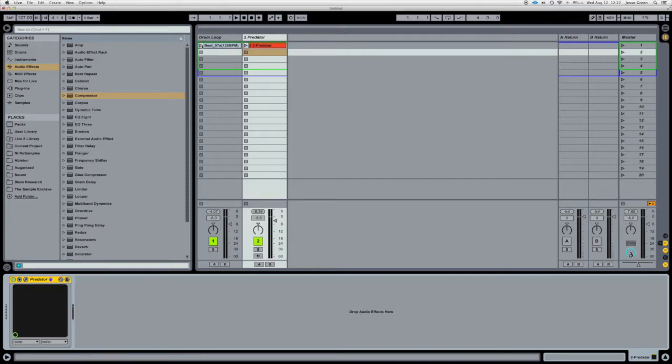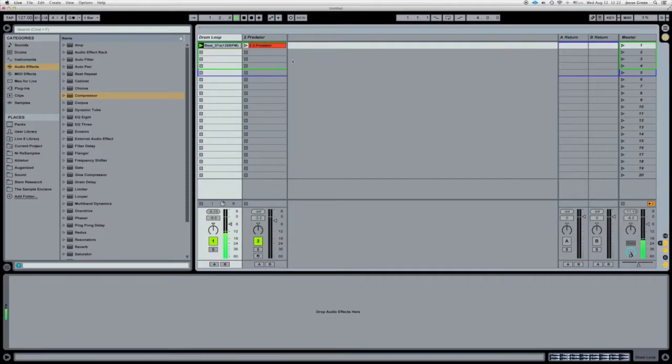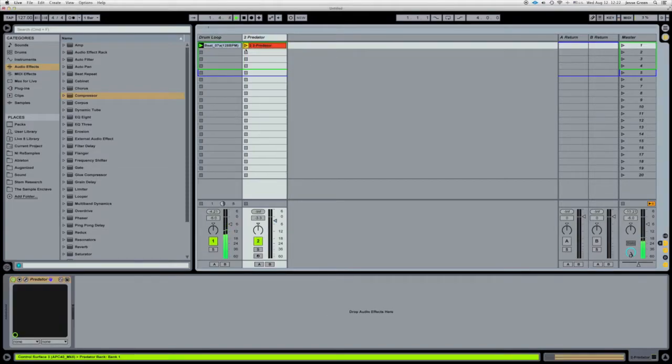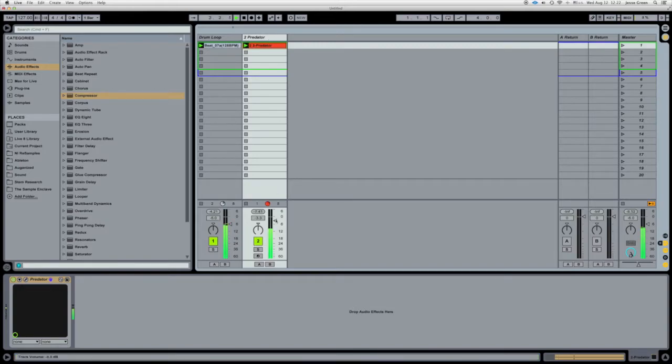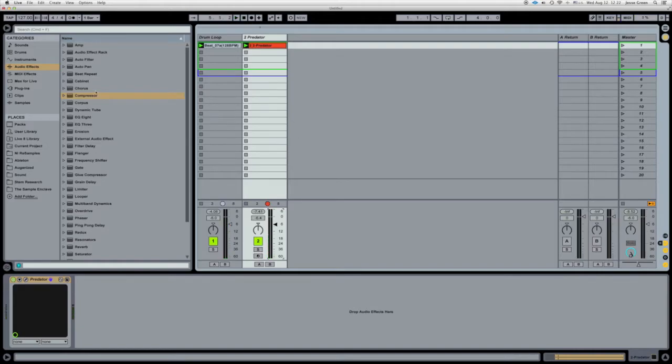So here we go, we've got a little drum loop and a little synth pad here. Okay, sounds pretty boring.